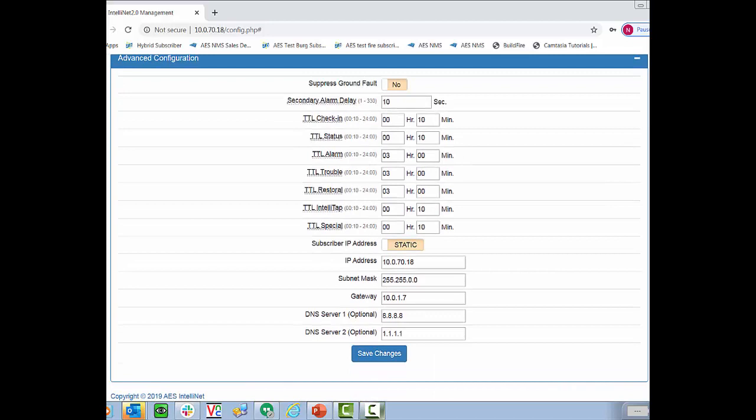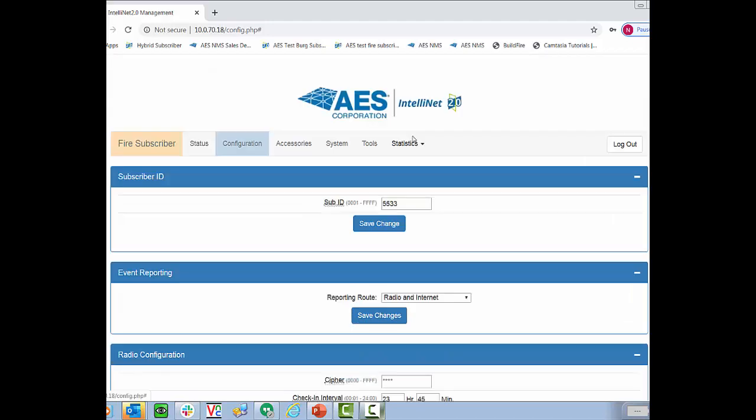Also we have the subscriber here set to a static IP. If you have this set to a static IP you need to supply the IP address, subnet mask, gateway, and DNS servers are optional.